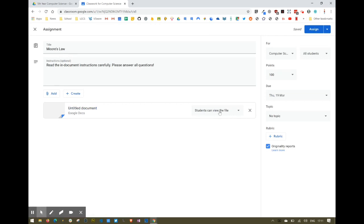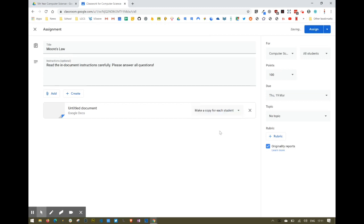So I want to change this from 'Students can view the file' to 'Make a copy for each student.' That way, when students are answering, they can answer in the document and you'll get a copy from each student. I'm going to click 'Assign.' You've also got the option to postpone and schedule it for another time, but for now I'm just going to assign it.